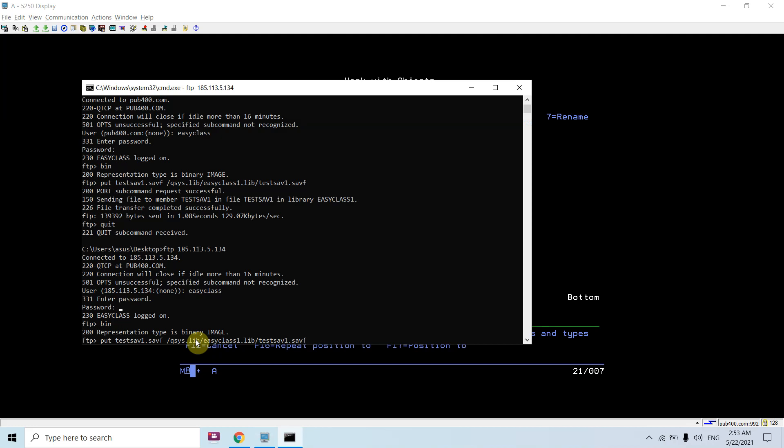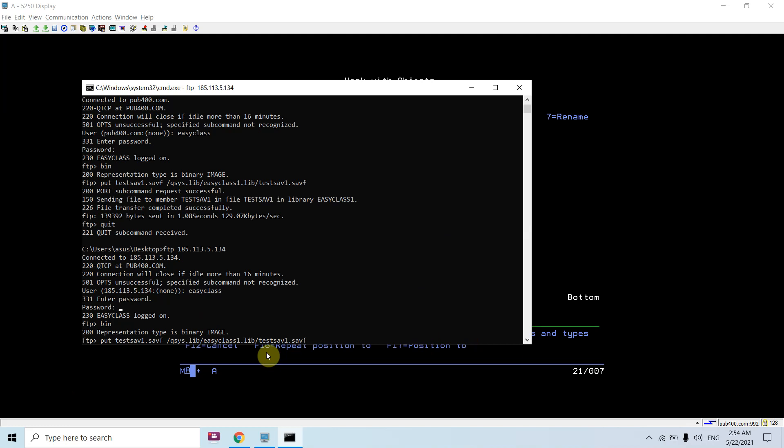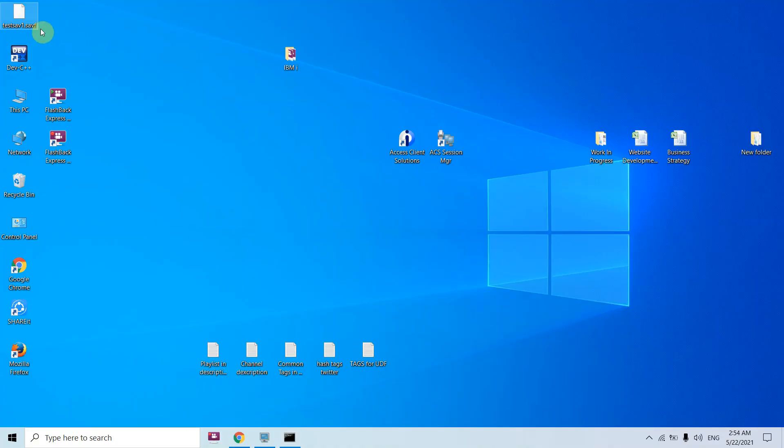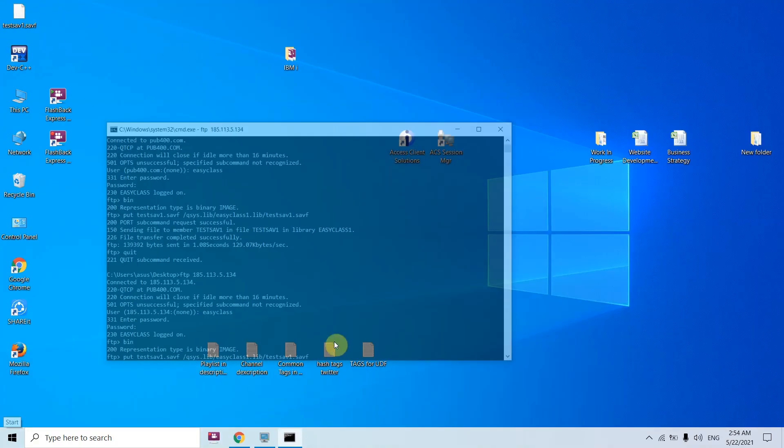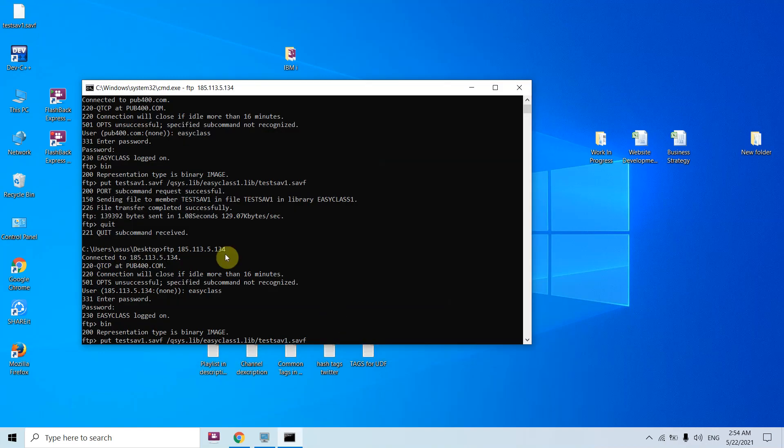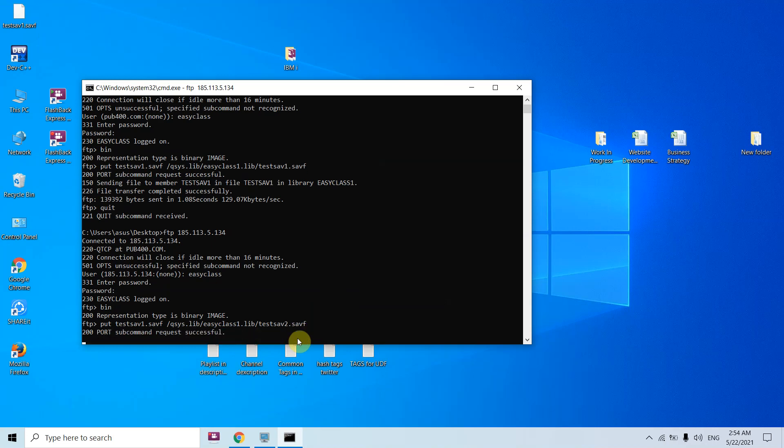We don't have test_sav2 as well. Now if I want to keep or I want that the test_sav1 gets saved into the IBM i but the name of the save file should be different, means I don't want to keep this save file name which is present on the PC. I want that when I transfer the save file to the IBM i, the save file name should be test_sav2. Let's say 2, just press enter.